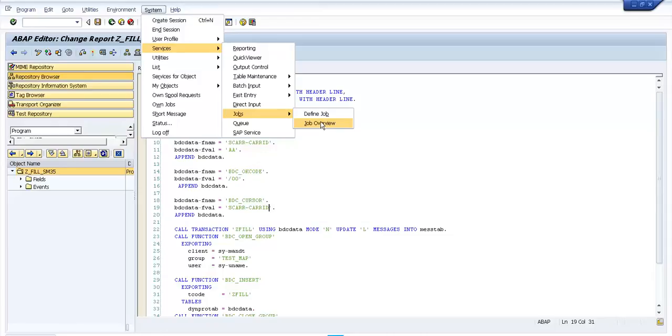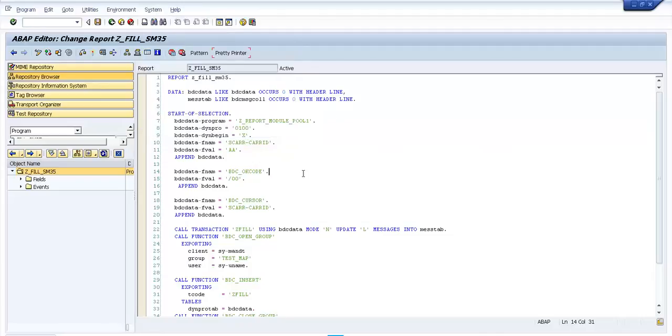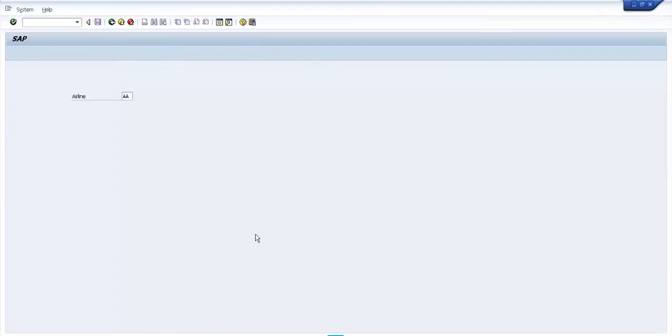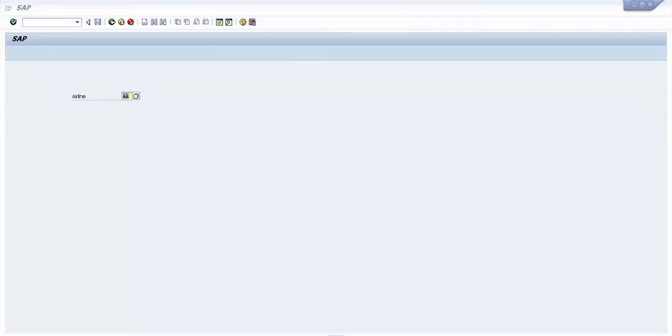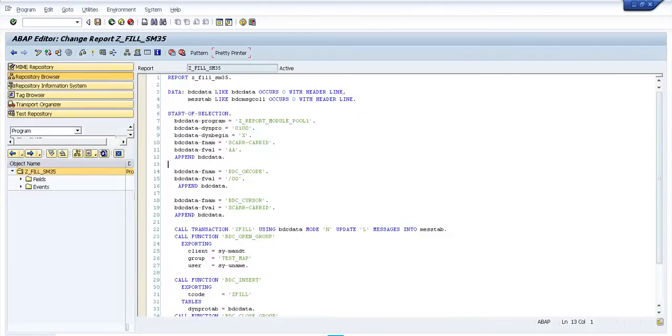Okay, if we go now to this program I've created, when I run this simple program in the background I want to have this value filled here like a variant. For this I have declared a BDC data table.